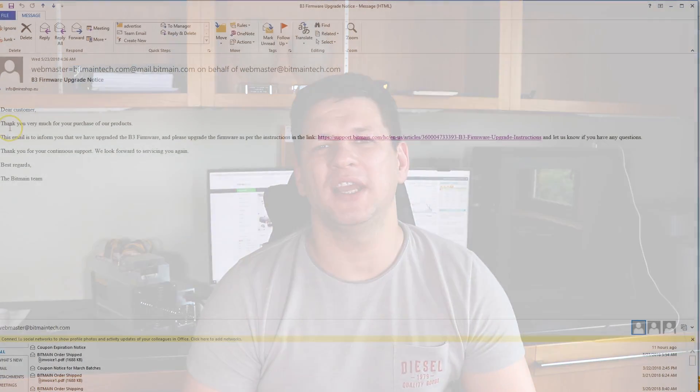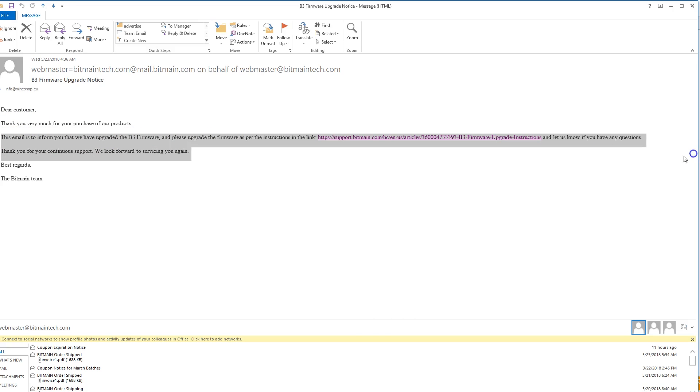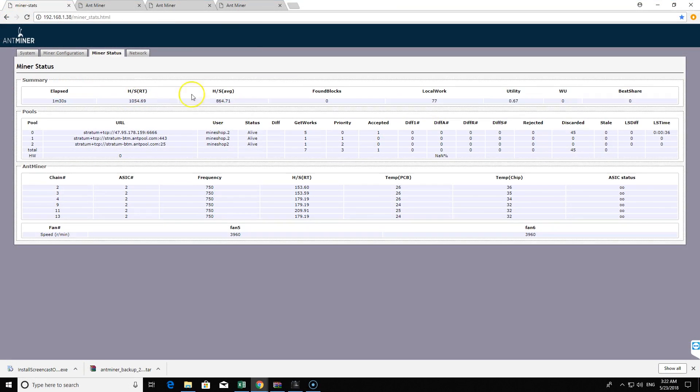Hey guys, I hope you're all doing good. Welcome back to the Mining Hardware channel. I just want to get out a quick update on the B3 miner — there's been a software update and miners are hashing about 20-30% faster, so I didn't want you to miss out on mining profits.